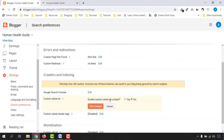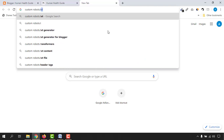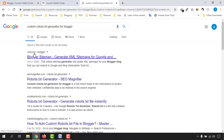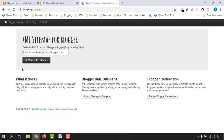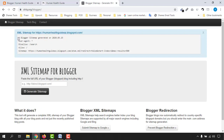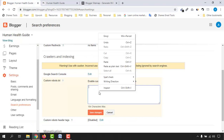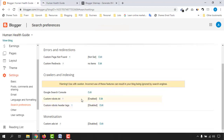Click Edit for the custom robots.txt, then enable it by clicking Yes. We don't have the content yet, so we need to create it. Search for 'custom robots.txt generator for blogger' and find the website ctrlq.org/blogger. On that website, copy your blog domain and paste it in the field, then click 'Generate Sitemap.' Once generated, copy the sitemap text, go back to the Blogger backend, paste it into the field, and click Save Changes. The custom robots.txt is now enabled.